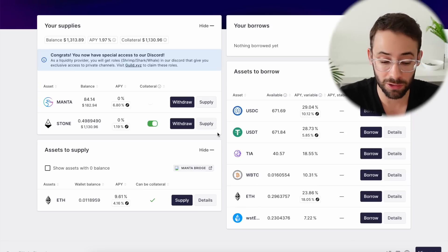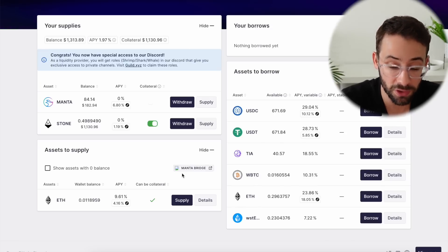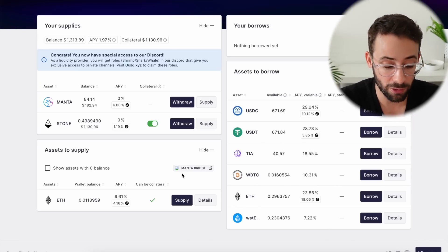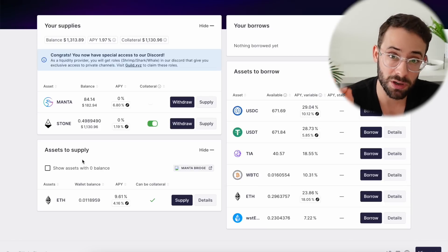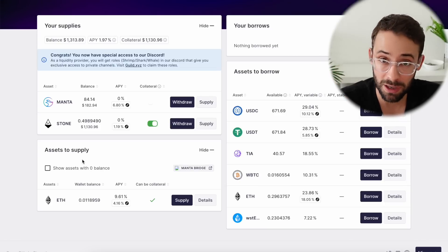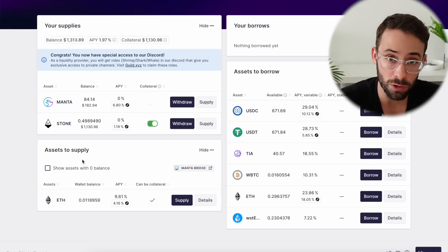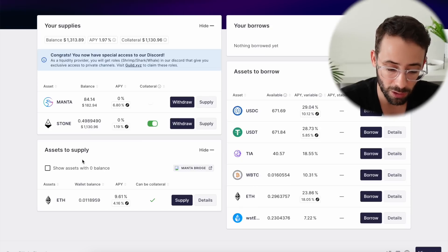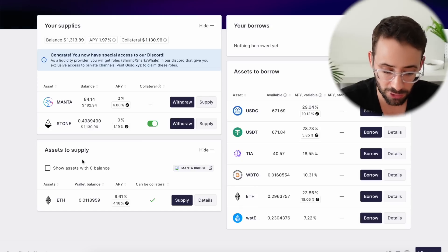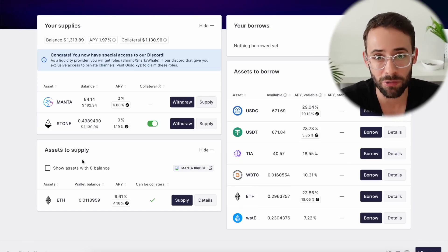And that is literally all you have to do to farm this airdrop. The more that you deposit, and the more that you borrow against your collateral, obviously the better off you'll be. But this is at least a productive thing to do with your Manta tokens if you can't stake them yet, or with your Staked Stone Ether or your bridged USDC. Hopefully you found this tutorial helpful, and good luck qualifying for yet another airdrop. Thanks for watching, and have a great day.